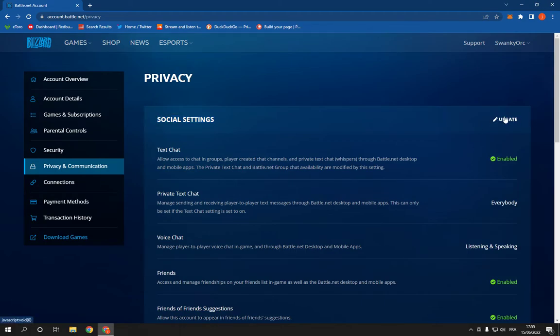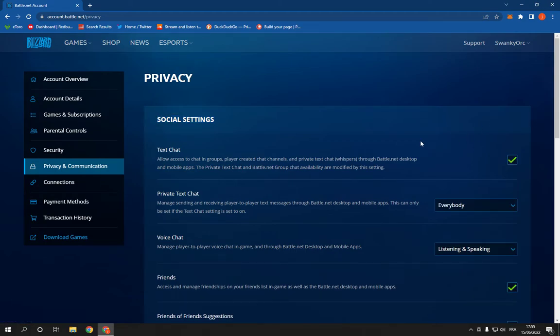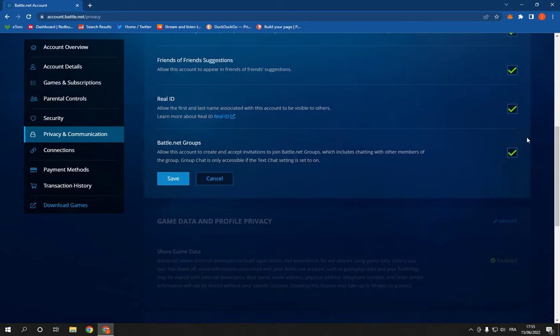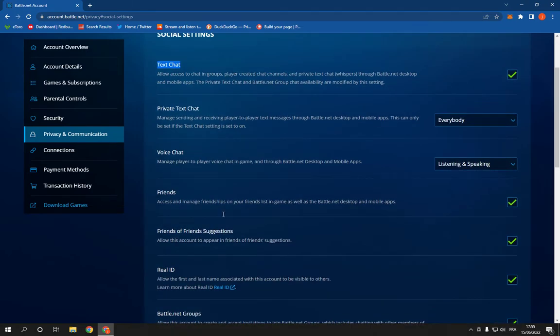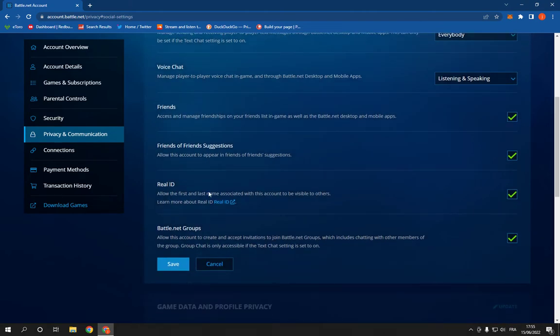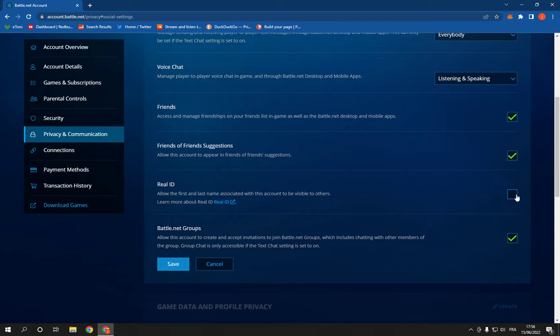Scroll down until you find this Real ID option and here you can enable it or disable it as you want. If this video was helpful, I hope you leave a like and subscribe.